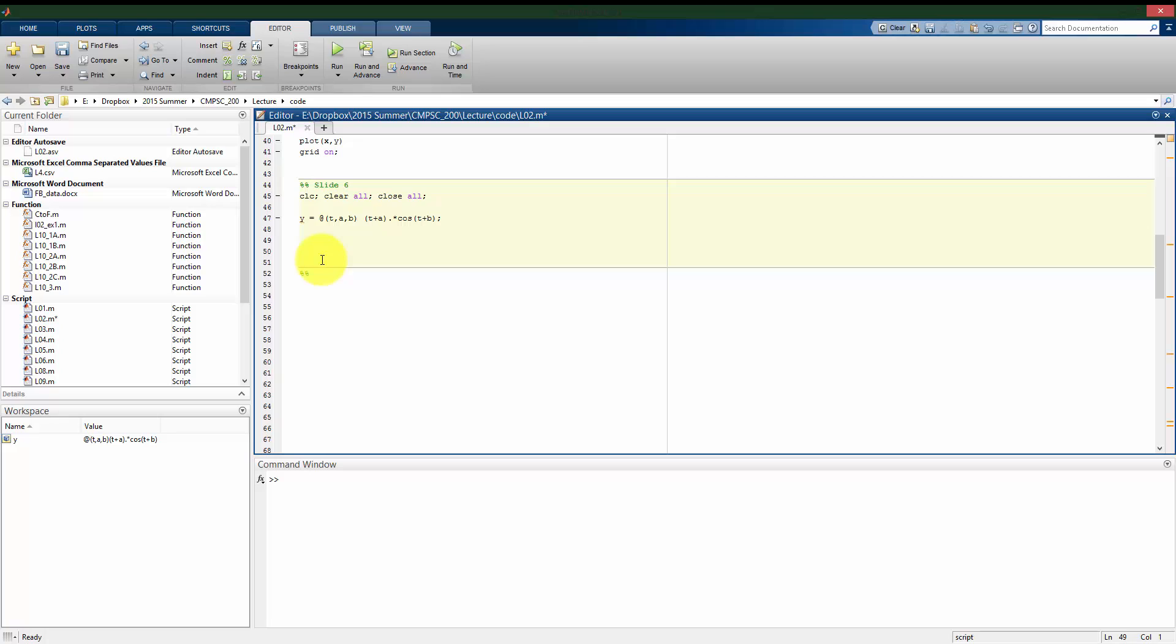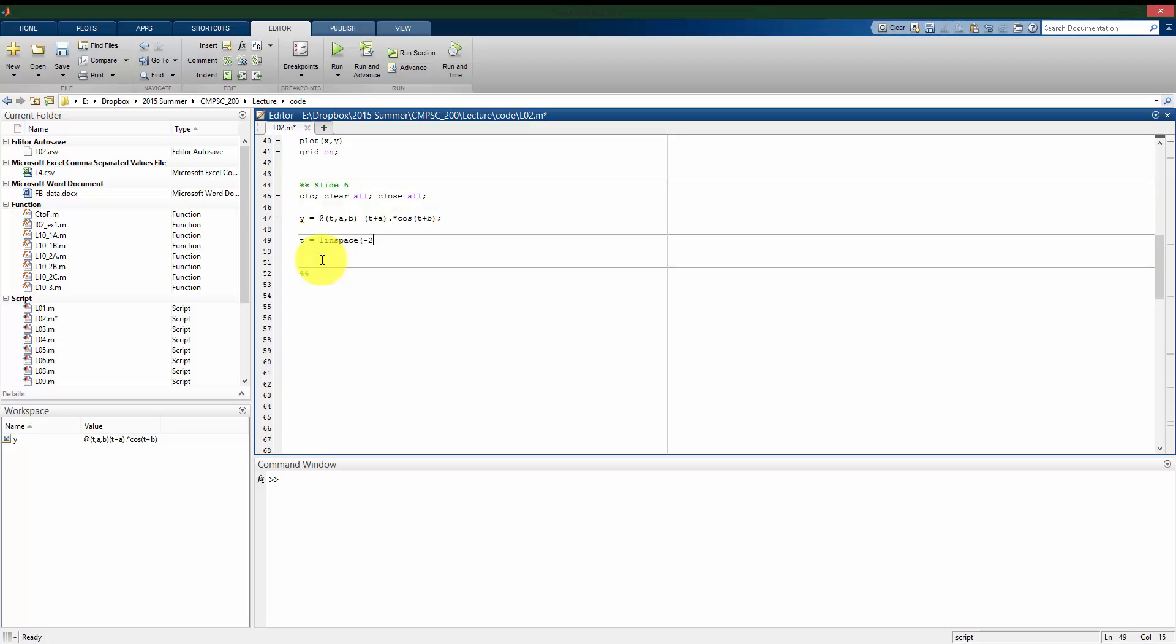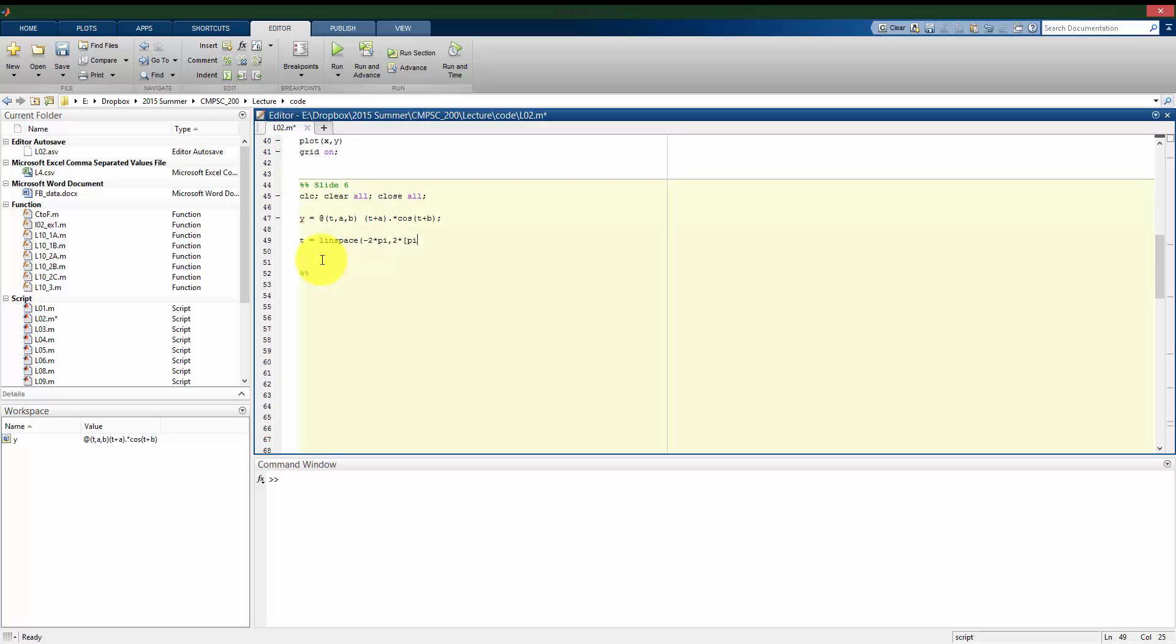So now I want to see what does this look like over the interval from t is negative 2 pi to positive 2 pi. So as I've done in the past, I can make a linspace here that goes, starts at negative 2 times pi until 2 times pi.